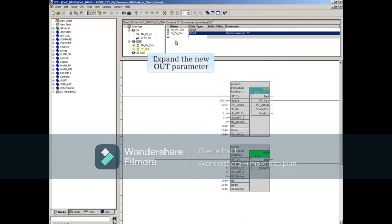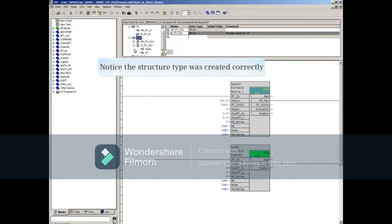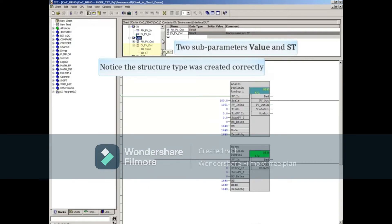Expand the new Out parameter. Notice that the structure type was created correctly with the two subparameters value and ST.